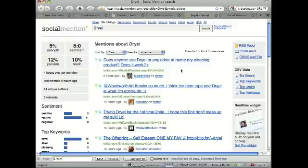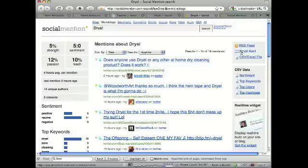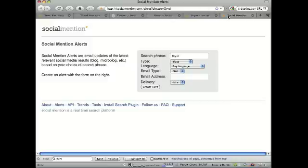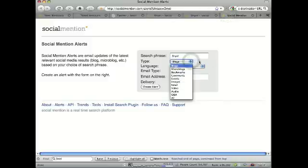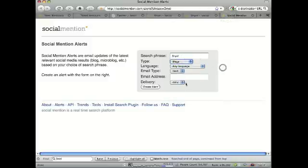Even though this is an imperfect tool, it's free. One of the things you can do with this — if you want to monitor what people are saying — you can actually set up email alerts for your searches. I set one up here: you can specify what you want to monitor and this will send you an email at whatever frequency you want.